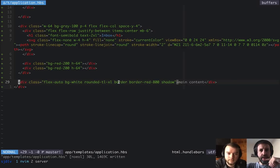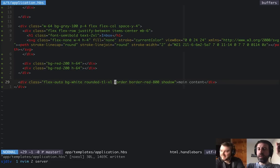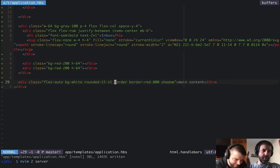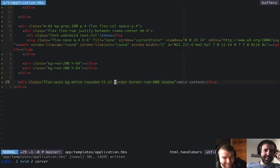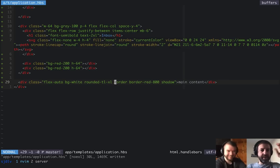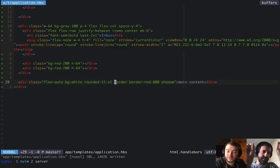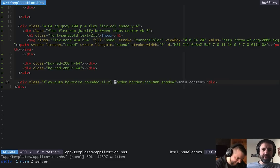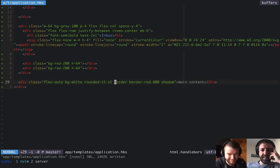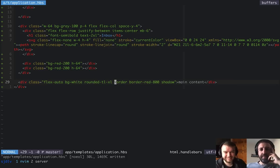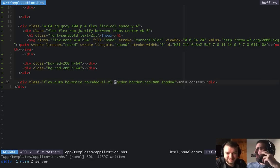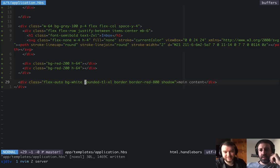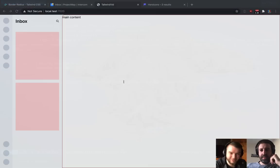Rounding corners used to require opening Photoshop, slicing images, and putting them in table cells. Now we can just set a single class and it'll do it for us. A massive improvement over the old way.